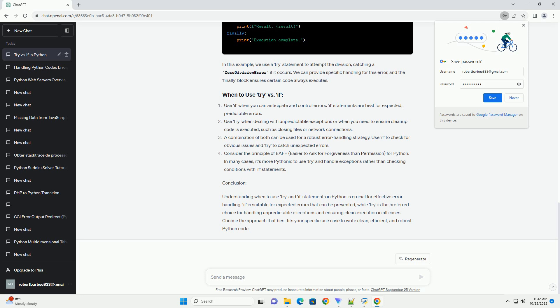Conclusion. Understanding when to use try and if statements in Python is crucial for effective error handling. If is suitable for expected errors that can be prevented, while try is the preferred choice for handling unpredictable exceptions and ensuring clean execution in all cases. Choose the approach that best fits your specific use case to write clean, efficient, and robust Python code.